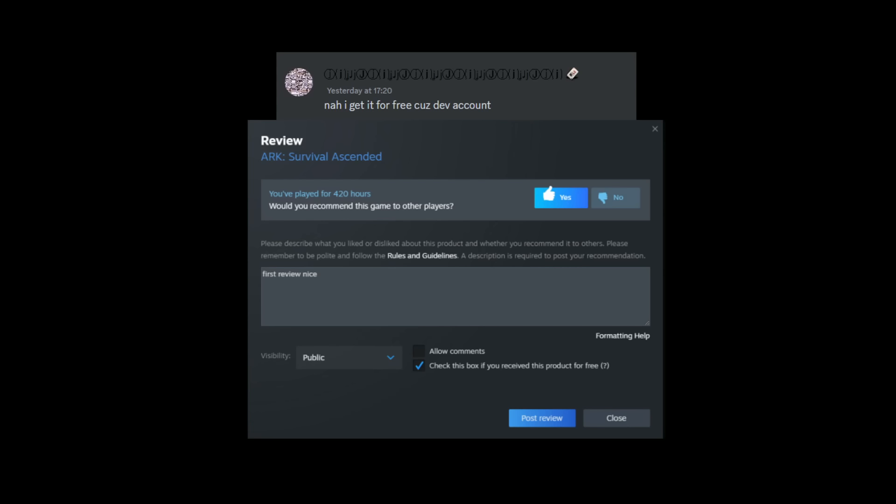And then he's put "check the box if you receive this product for free, would you recommend this game? Yes." And the review was "first review, nice." Which I want to know if this actually gets posted when we when the game gets loaded on the Steam page. There has been some questions asked when the Steam page is going live. Once the game has an announcement there will be no pre-order, so that's why it's taking a lot longer to have ARK Ascended put onto the Steam Workshop.